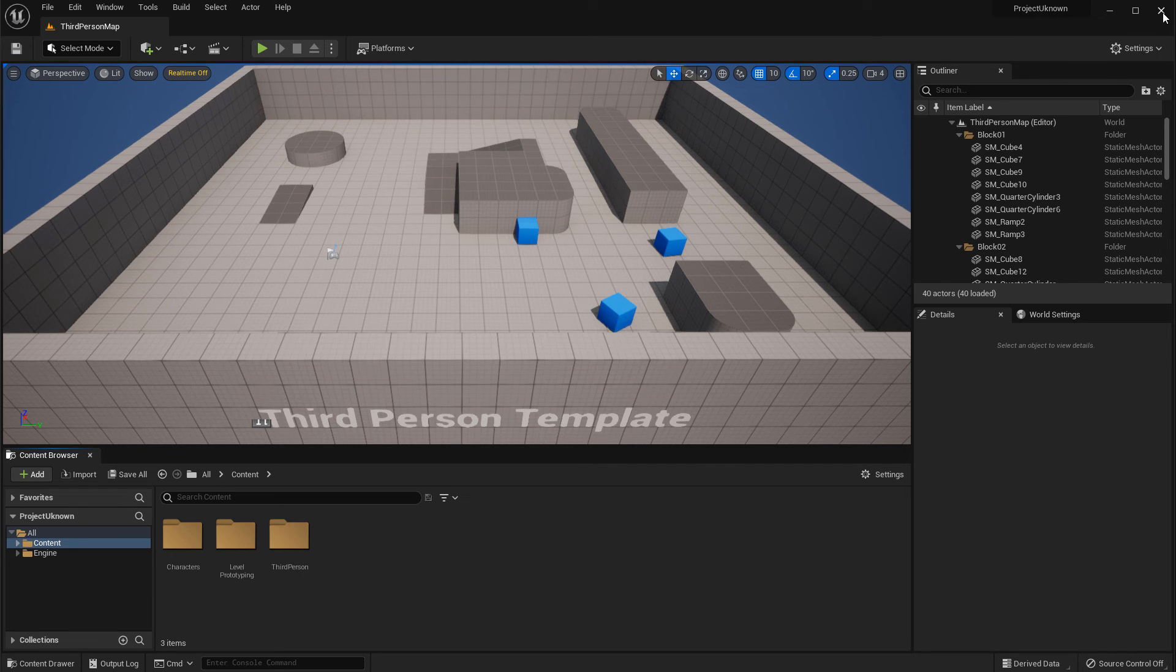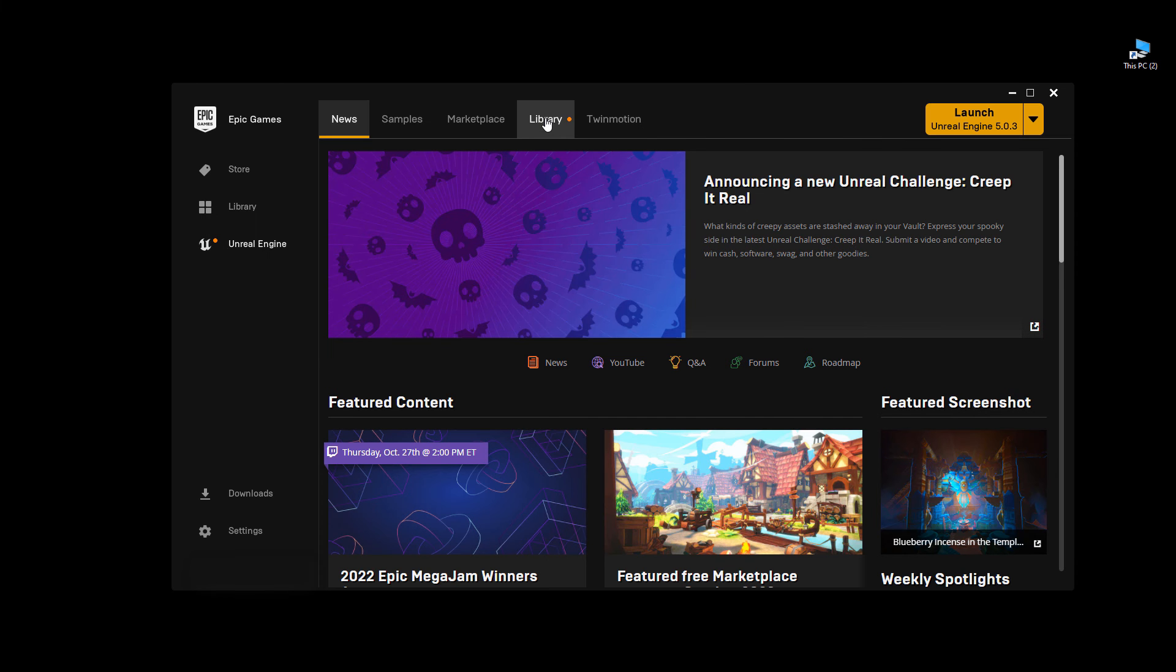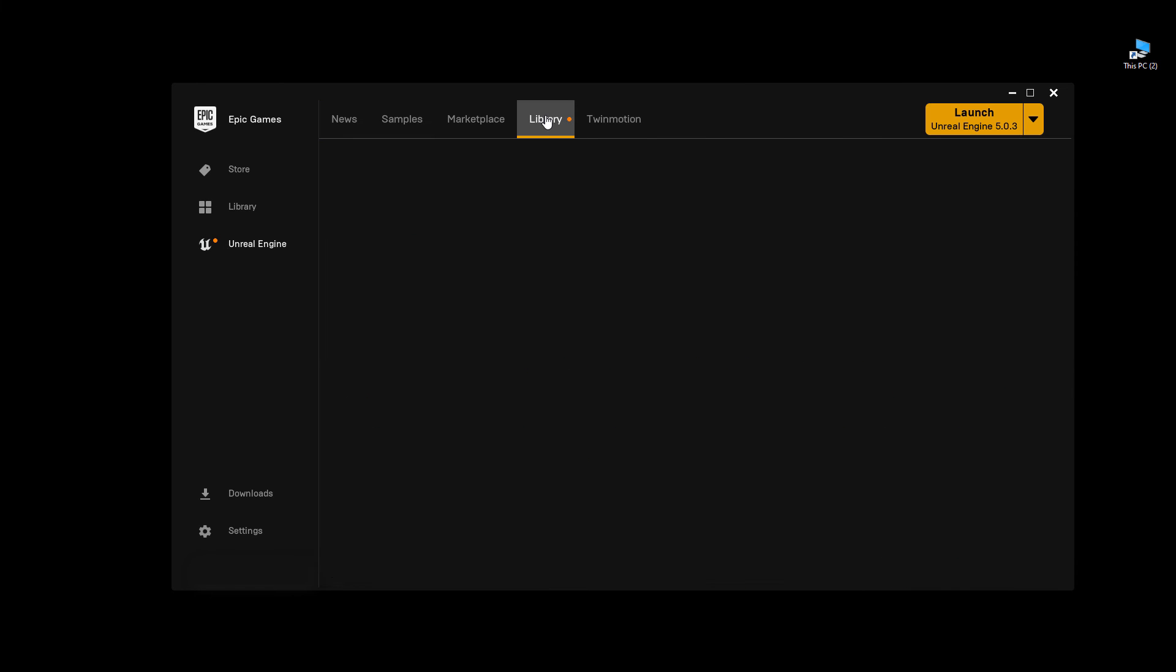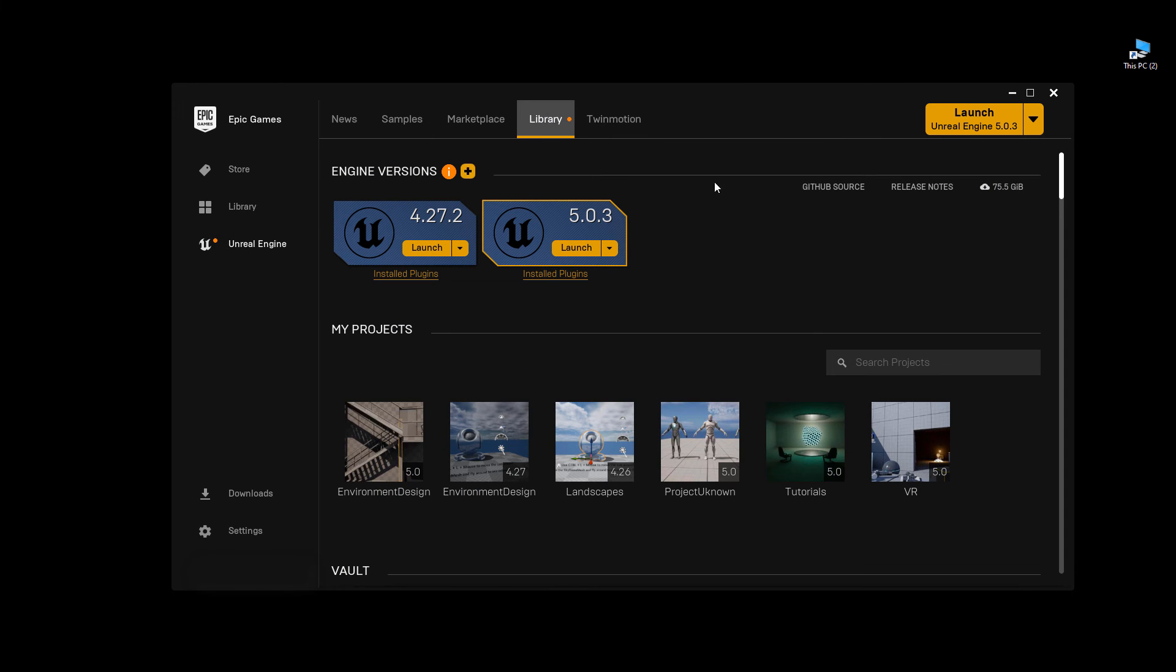I can go ahead and shut this down. And then go back to the Library tab. And here the name has been changed. So that's how you rename UE5 Blueprint Projects correctly.